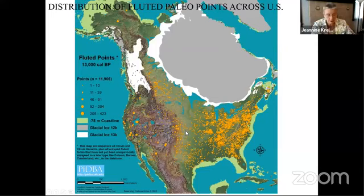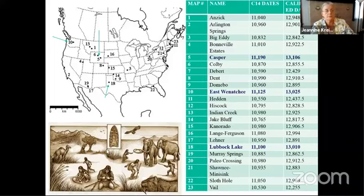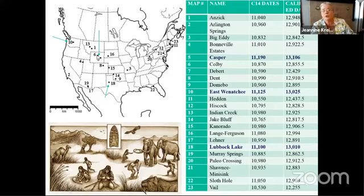Looking at the dates for various Clovis sites, you can see how tight they are to each other. Number 18 is Lubbock Lake in Texas, which has the oldest Clovis dates. Numbers 5 and 10 are also among the oldest. These three sites have the oldest of the dates.